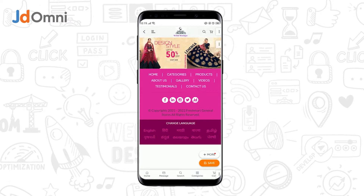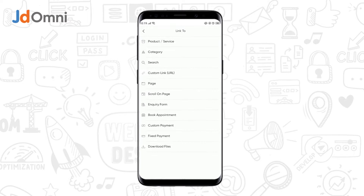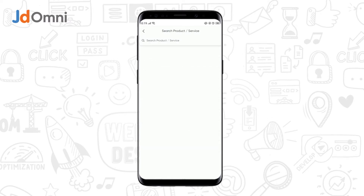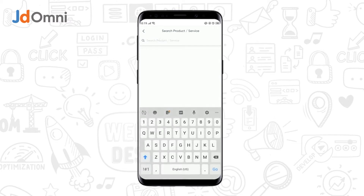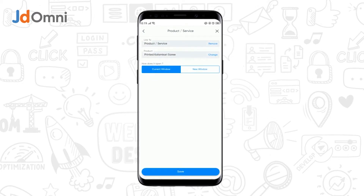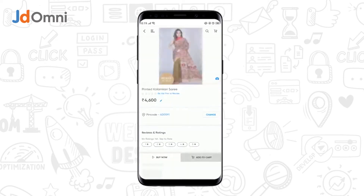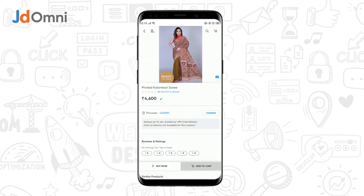Now let's add a link to this banner. To do that, tap on the banner and select the Link Image option. Now let's link this banner to a product — select Product or Service, search for a product, and select it. Finally tap on Save. Now whenever a customer taps on the banner, they will be redirected to that product's page.